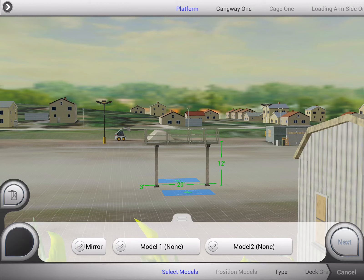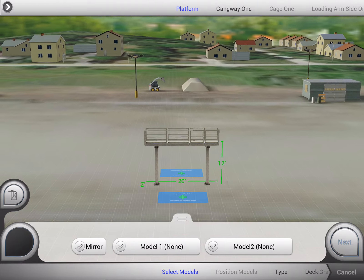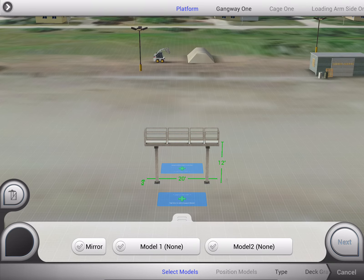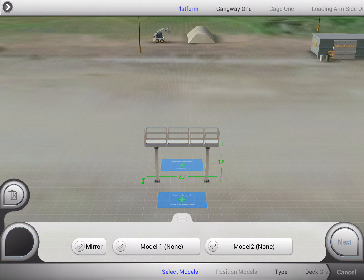Hello, and welcome to Atlatl. Today we'll be viewing one of our visual configurators from the material handling space in the oil and gas vertical. Here we'll be customizing a safety platform whose sole purpose is to help unload and load oil tanker cars.